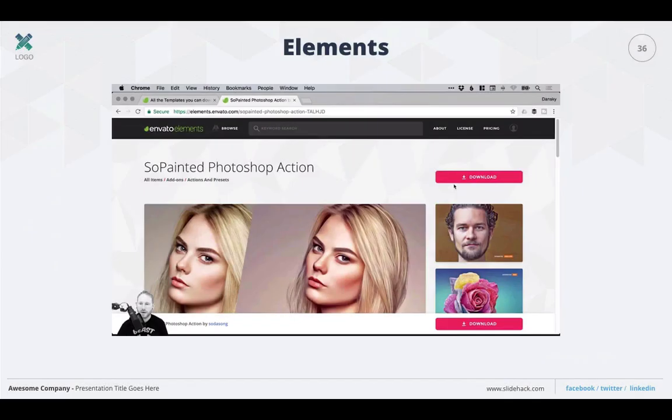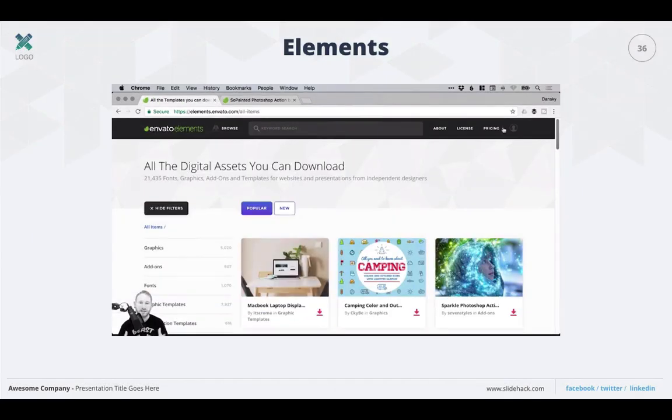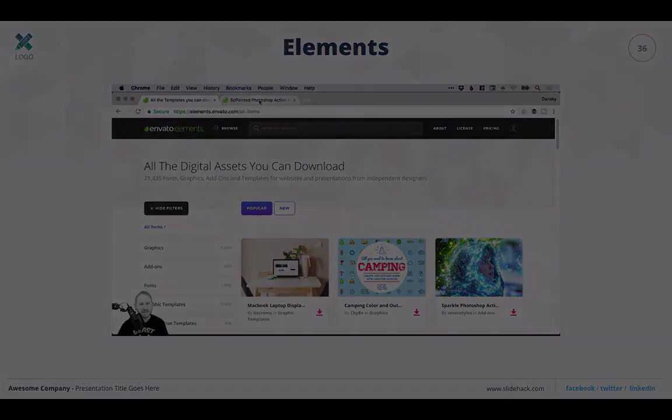When you press the Play button for the presentation, you'll see it start playing on the slide as you can see here. I'm Andrew Childress for Envato Tuts+, and thanks for joining me.